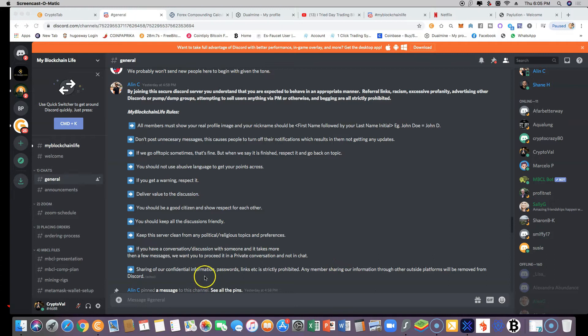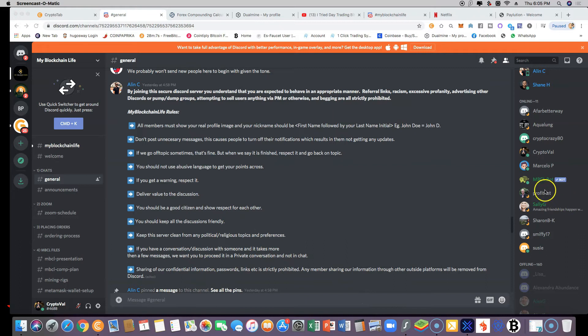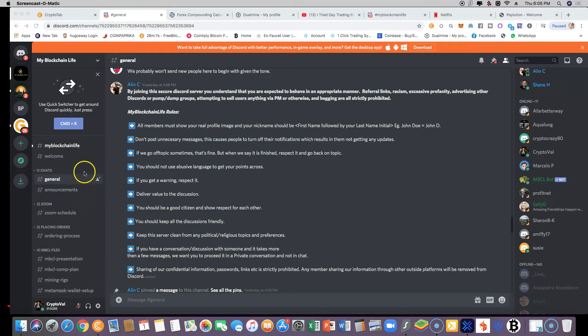To be able to chat on the group, once the 10 minutes have passed by, you'll be able to click on the MBCL bot. You click thumbs up, and then automatically all these other different rooms will pop up.